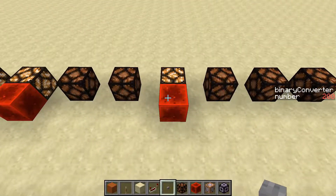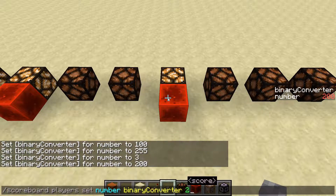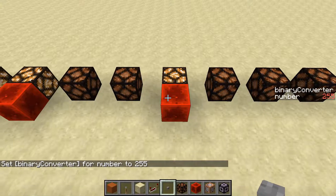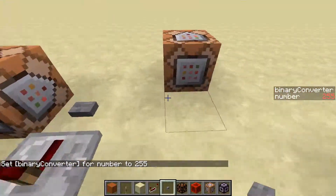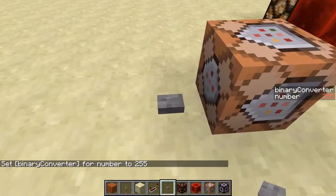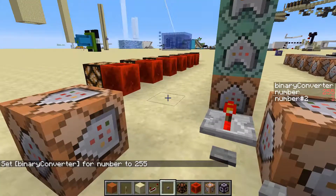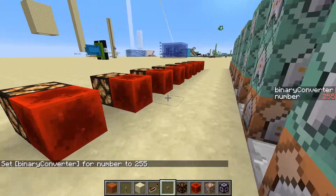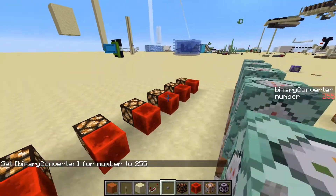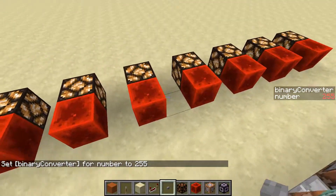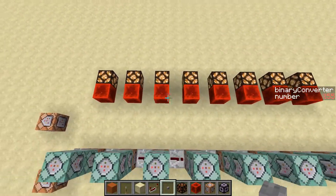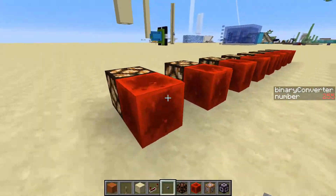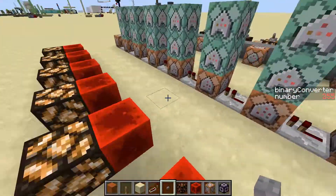Set this to 255, and then get rid of that — and there we go — this is the binary value for 255. I'll explain why it's like this later.